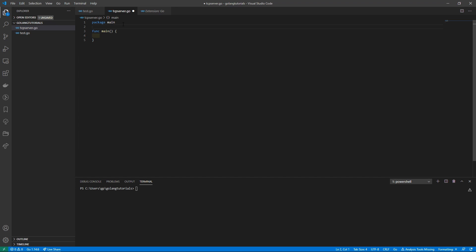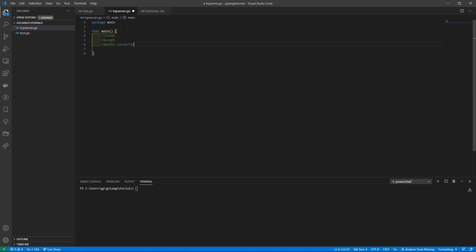I'll let Visual Studio Code import the packages automatically so we can focus on the code. A server has three main steps: first it will listen for a connection, next it will accept the connection, and third it will handle the connection. That connection handling is going to happen in a separate thread, allowing multiple clients to connect to this single server.